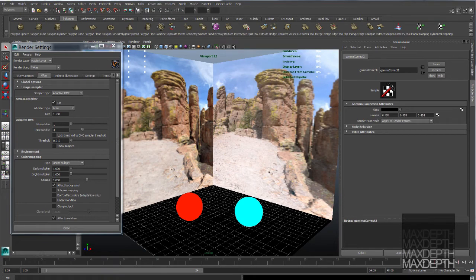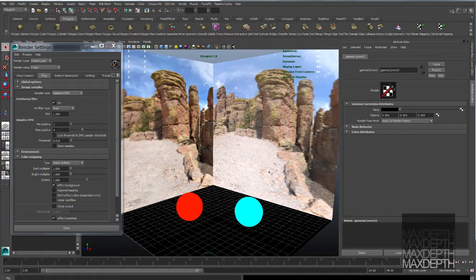In this video we're going to be covering the ever elusive and often confusing subject of linear color space in V-Ray for Maya.